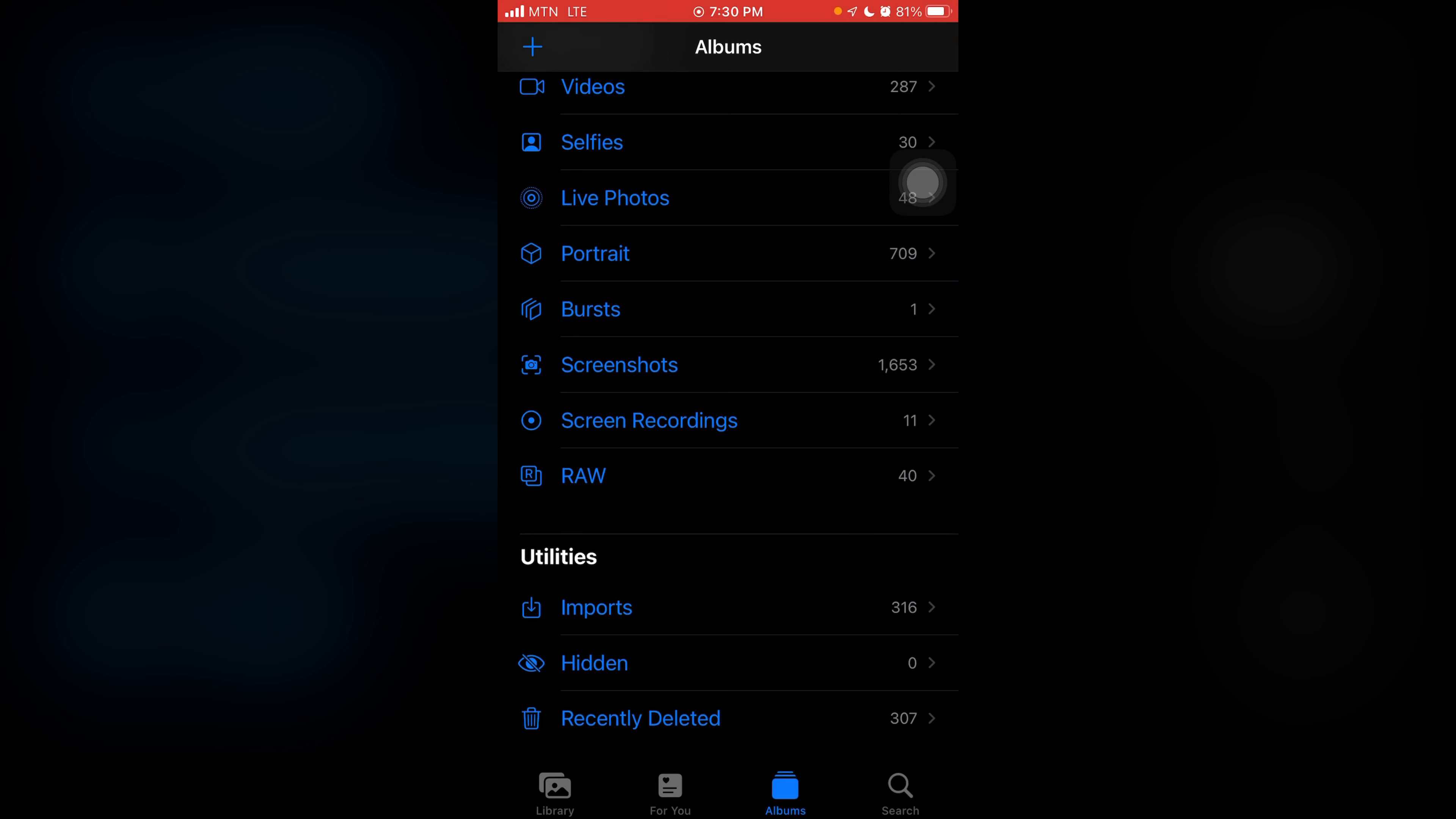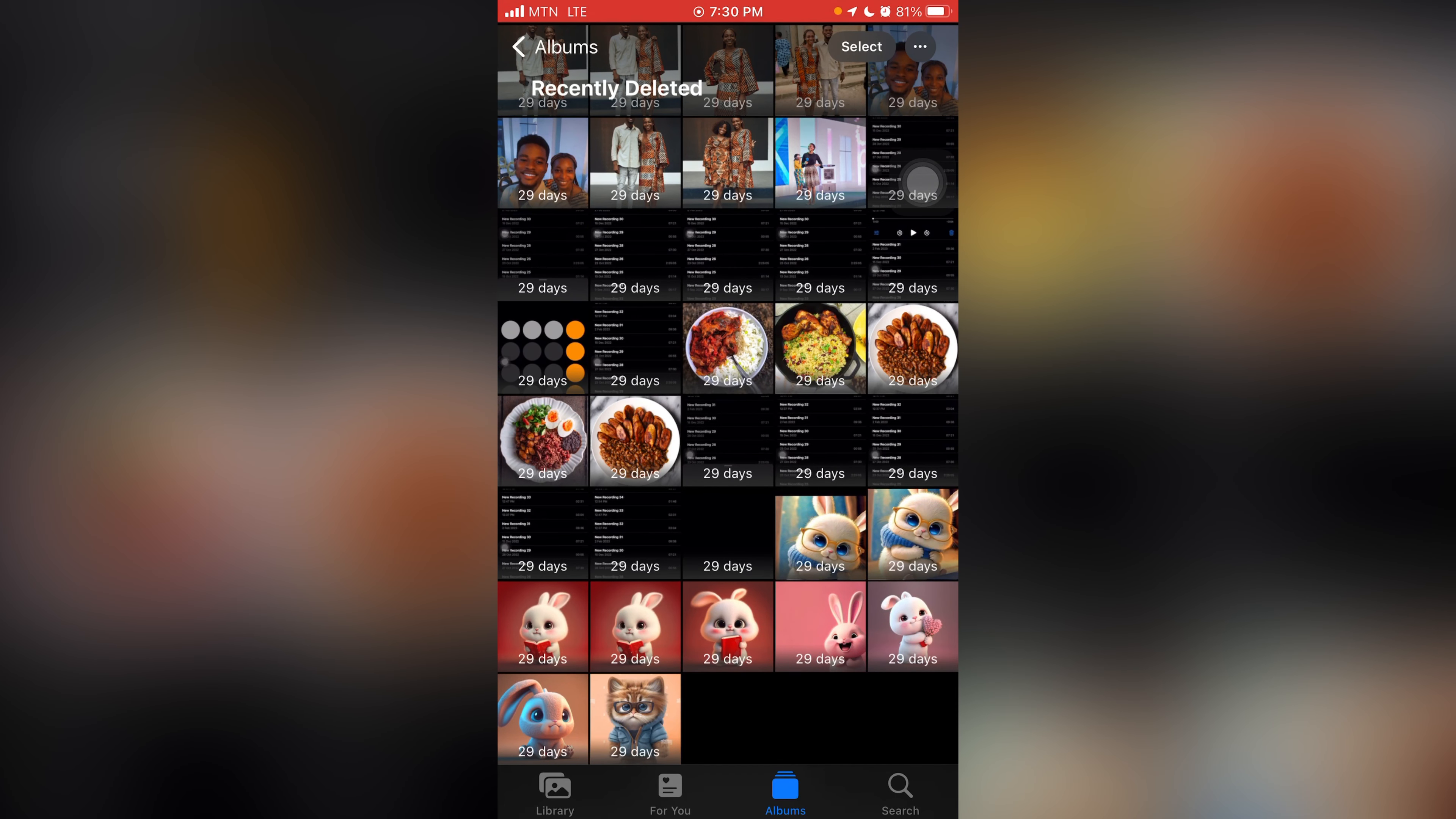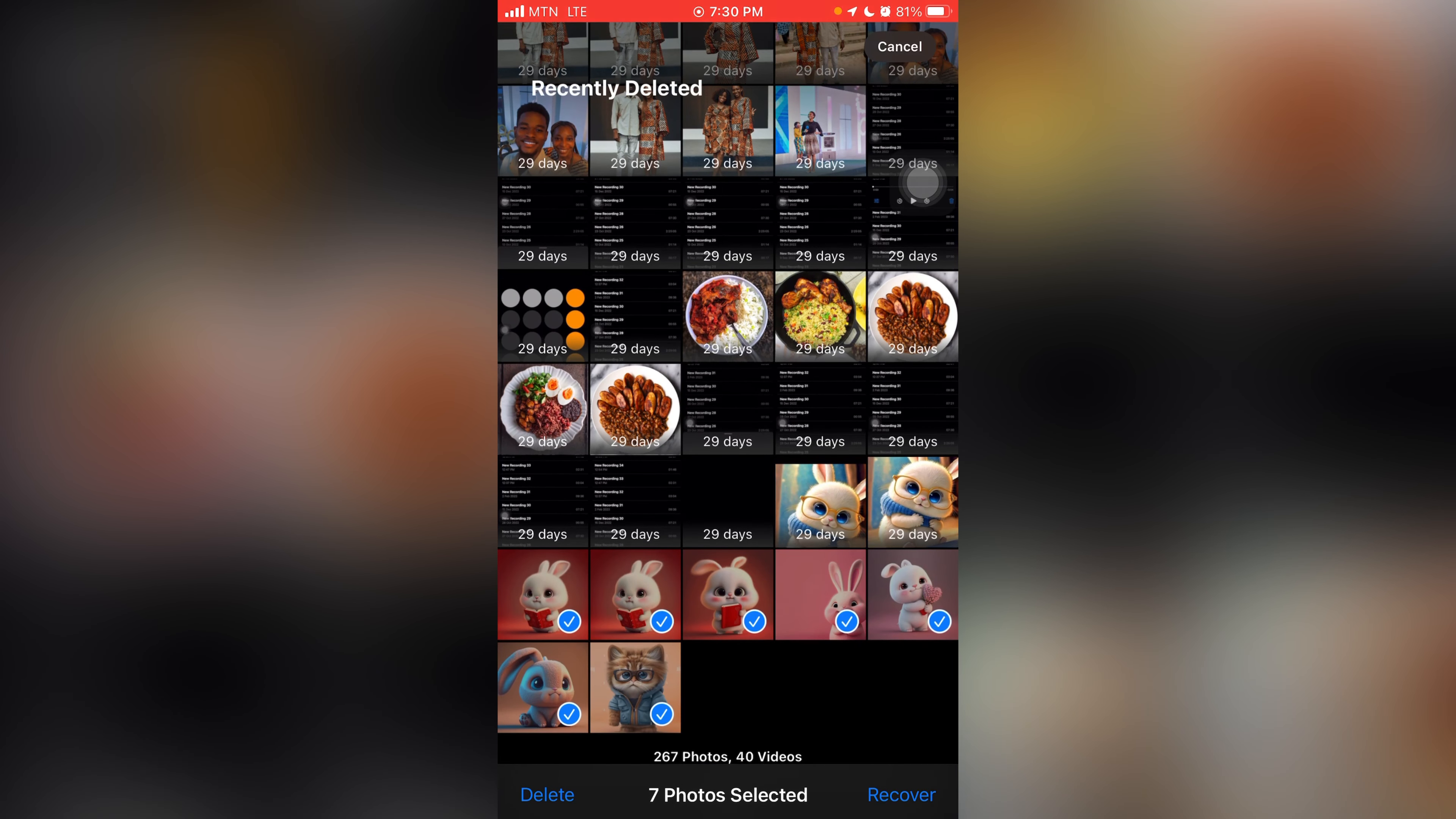So you click on the recently deleted. Then you see the pictures you selected, then you have to select them again over here. And over here they'll give you options as to whether you want to recover these pictures or you want to actually delete them.